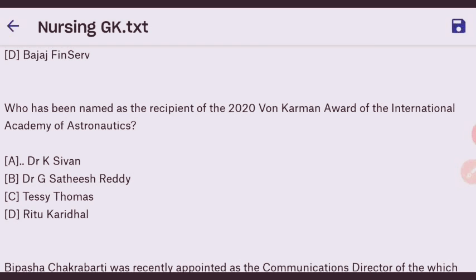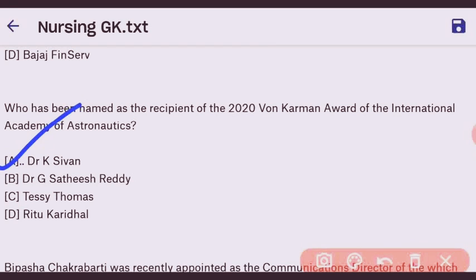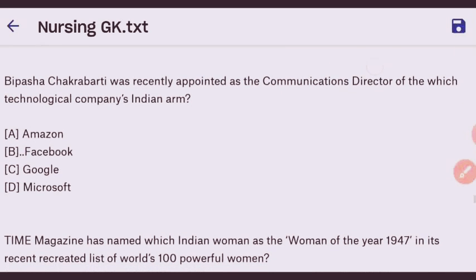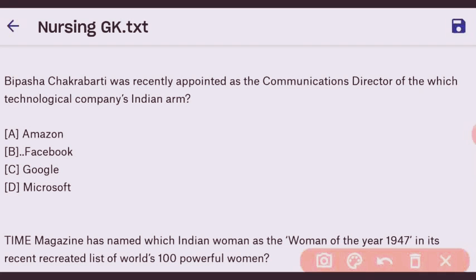Next question: who has been named as the recipient of the 2020 Von Karman Award of the International Academy of Astronautics? The right answer is Dr. K. Kasturirangan. Next question: Vipasha Chakraborty was recently appointed as the Communication Director of which technology company's Indian arm? The right answer is Facebook.